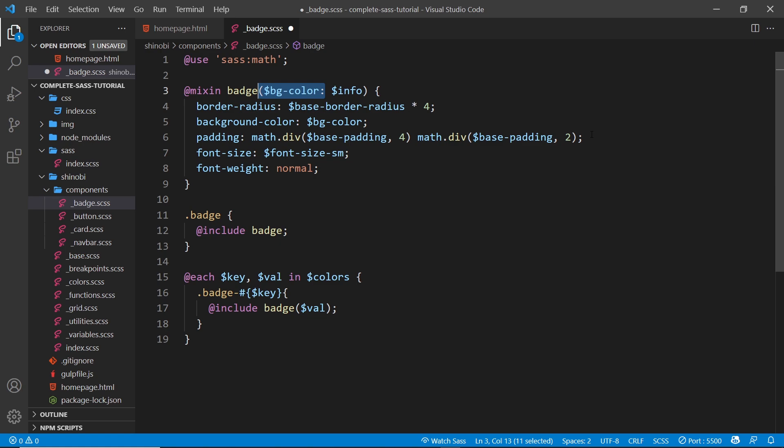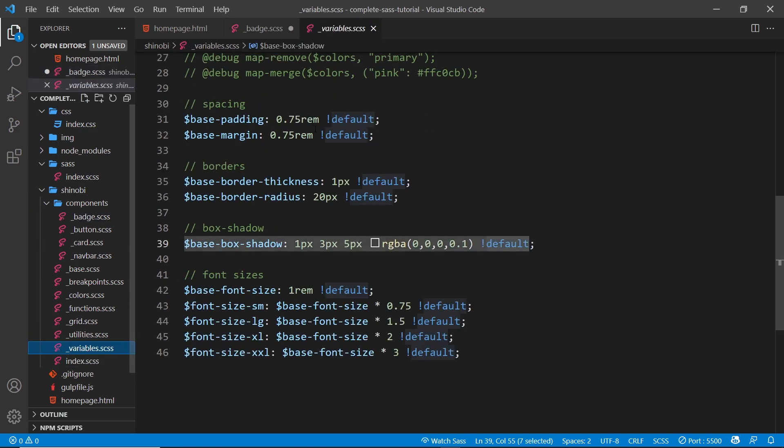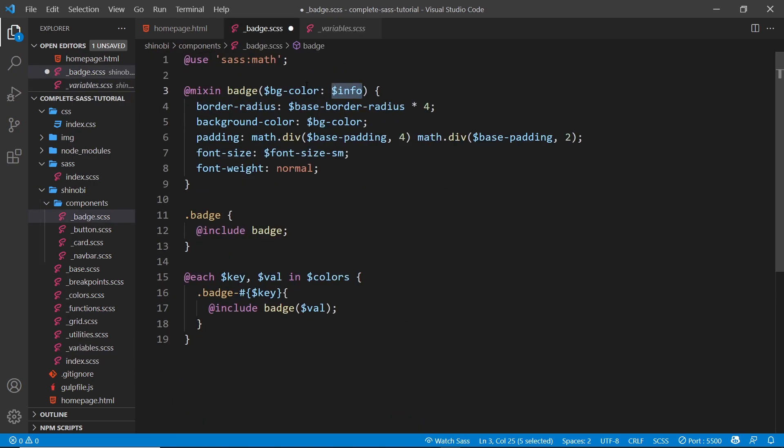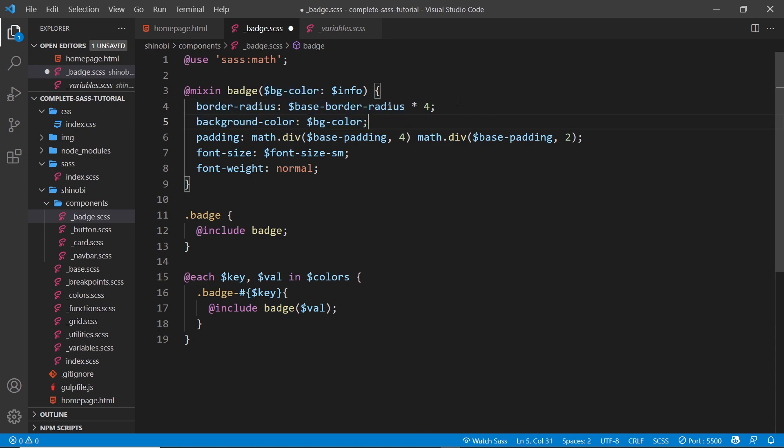So this badge takes in a background color as an argument, and by default it's the info color. Now remember we have the info color over here at the top which is kind of like a yellow color, but you can override it by passing your own in. We give it a border radius of the base border radius and times it by four.